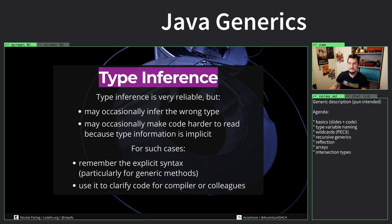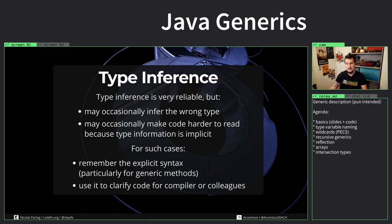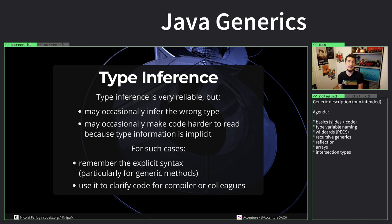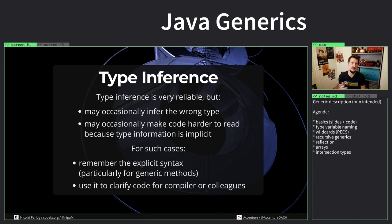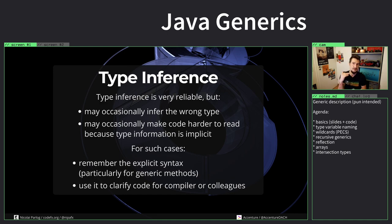Type inference works really well, but sometimes it doesn't. Sometimes it infers the wrong type and you just get a compile error saying I inferred this type and it doesn't work. And sometimes it's kind of hard to keep the code readable if this information is not there. So in such cases it helps to put it there explicitly.